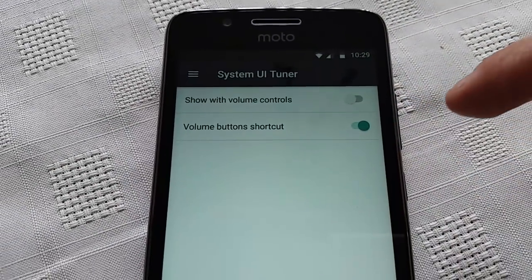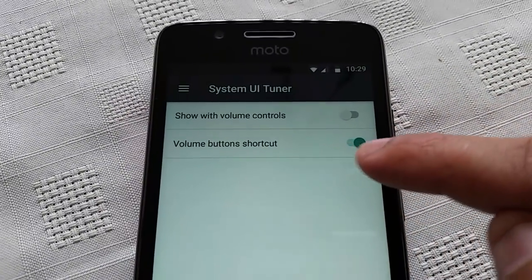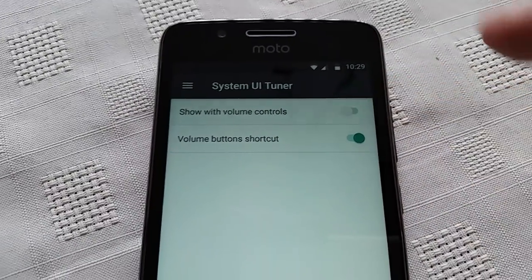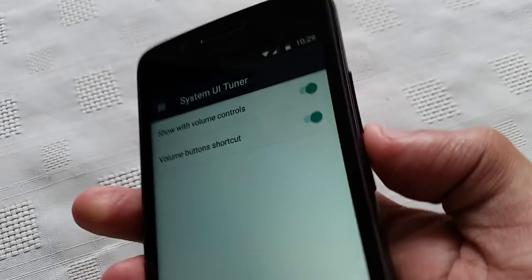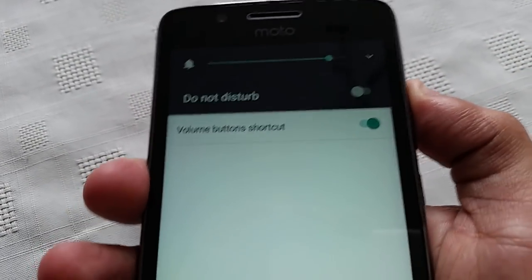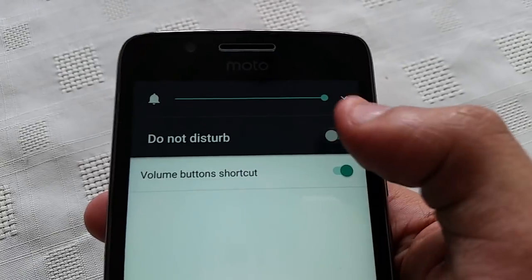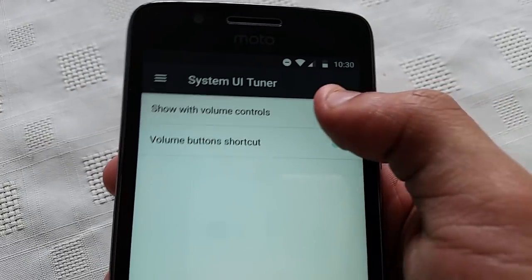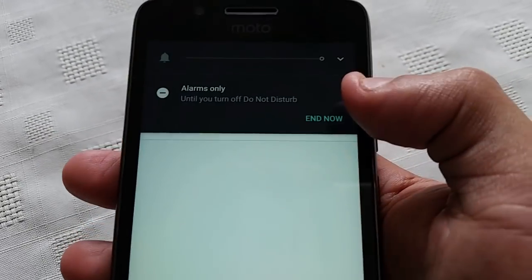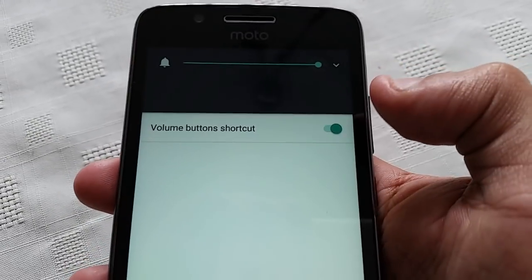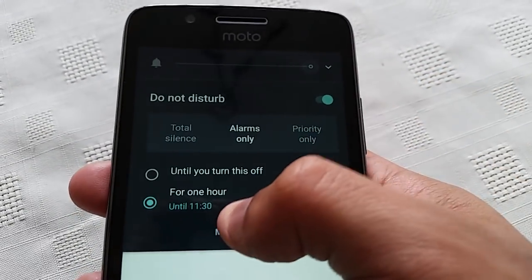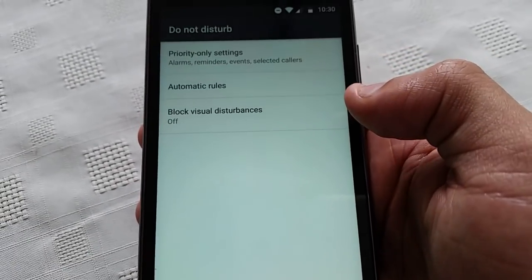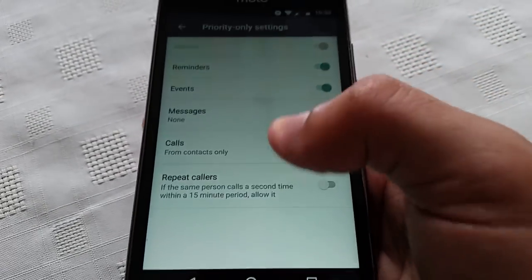Next is Do Not Disturb. By default, the volume button shortcut is turned on. 'Show with volume controls' is off by default, but you can turn it on. Now if you use the volume control on the side, you will see Do Not Disturb — you can turn that on and get a bunch of settings to tweak. You can also choose to end it now or go into more settings.